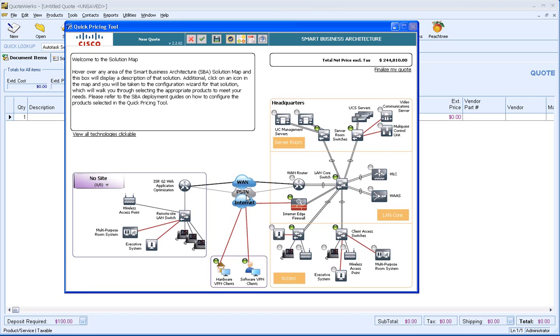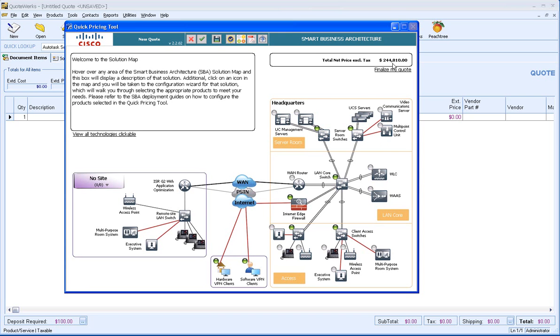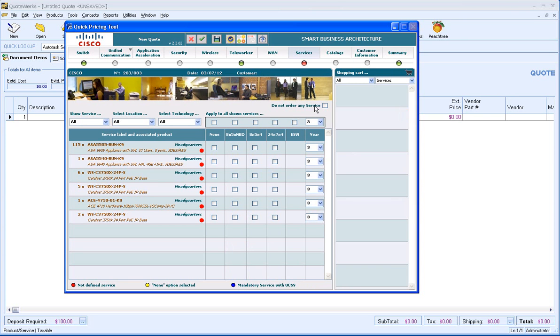Here we've created our simple solution with the map. We're up to $244,000 here. Let's go ahead and finalize my quote.